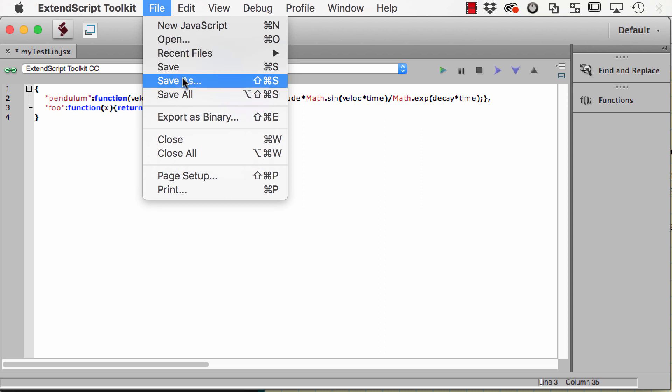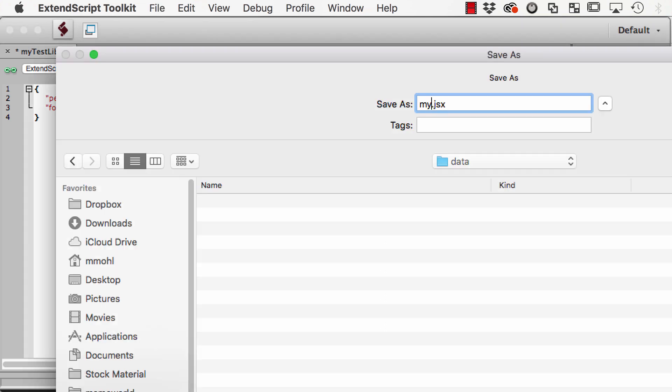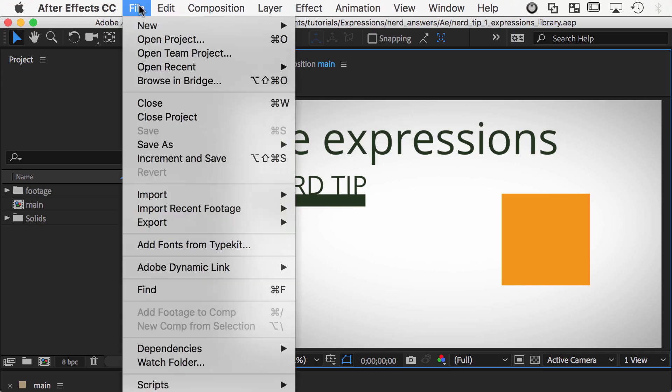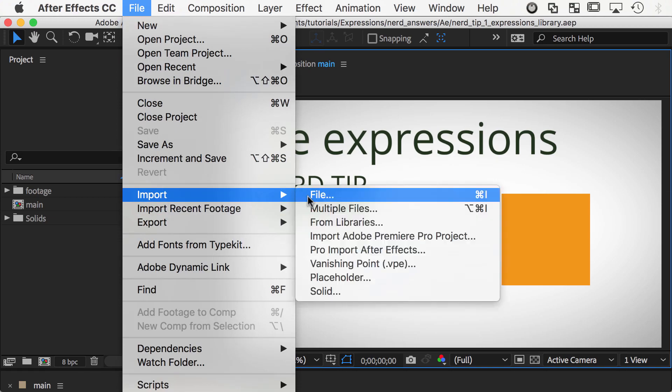Save the file with the suffix JSX instead of JSON, since true JSON files don't allow functions as values. Then import it into After Effects.